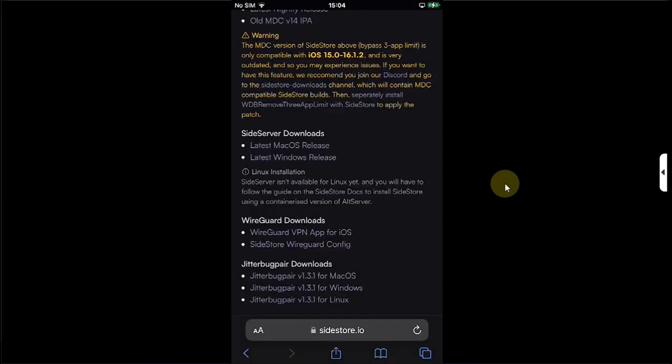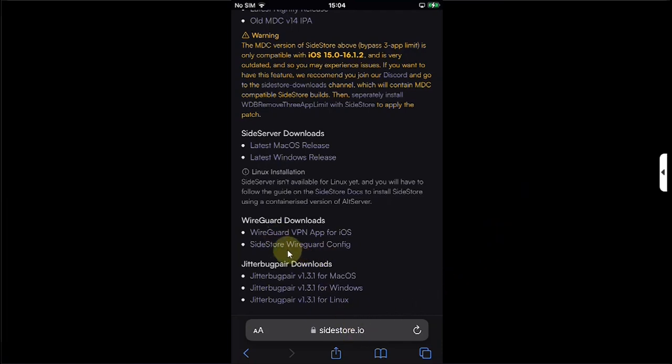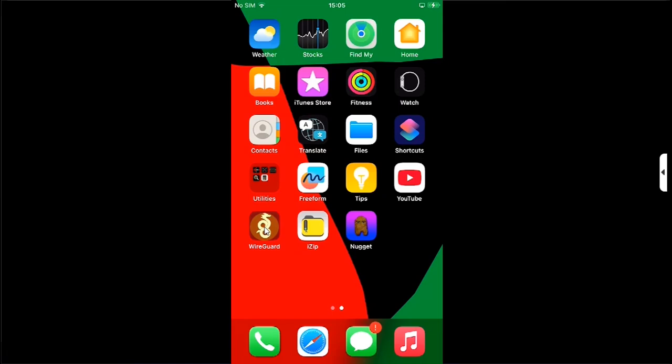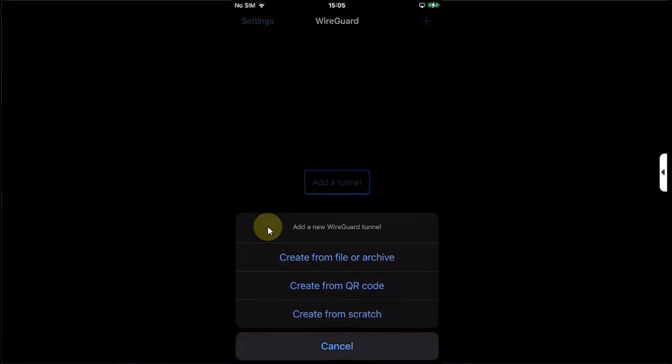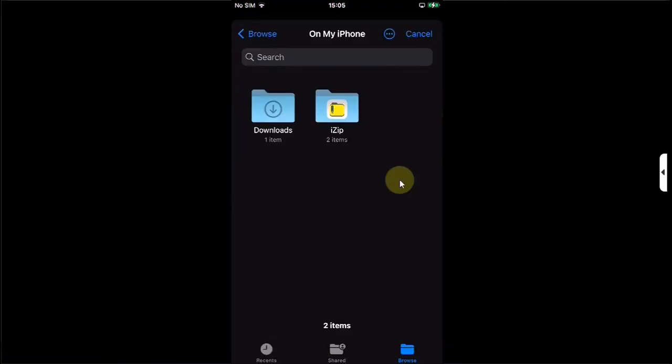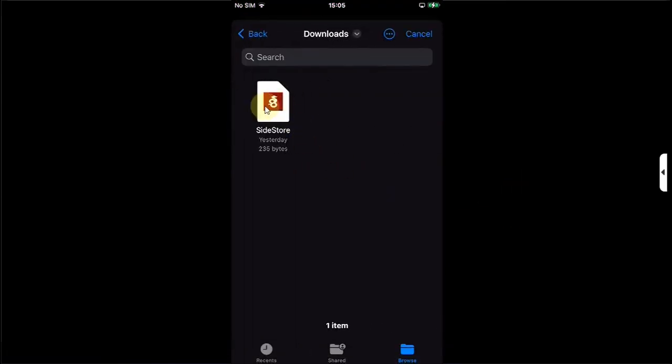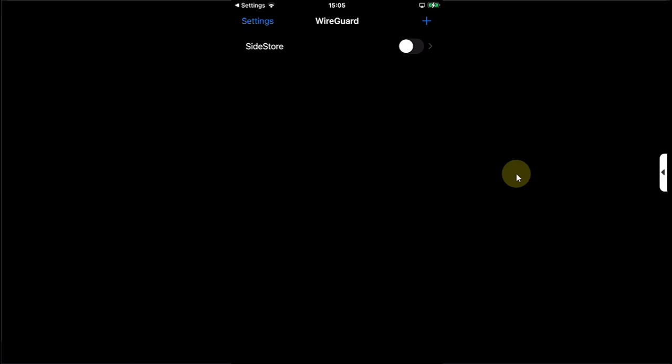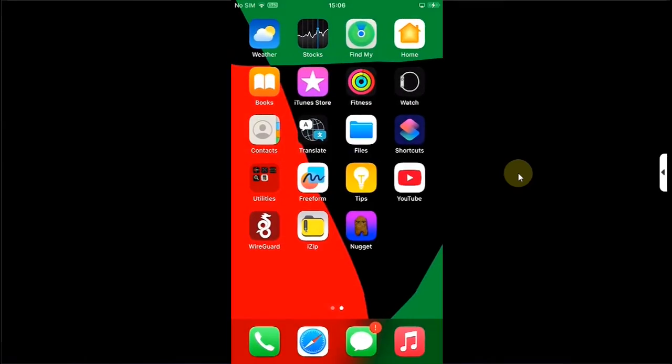Go to Safari and head to the official website for SideStore, and from there you can get the SideStore config. Now open this app, hit this button, hit the first button here, Downloads, and then select the config file. You can simply turn this on, go back home, and then open Nugget Mobile Revamped.